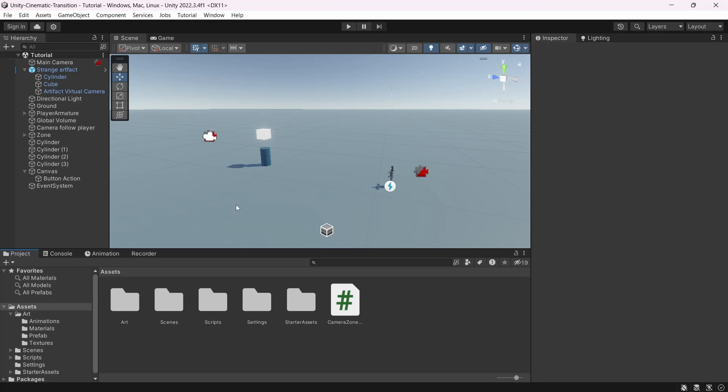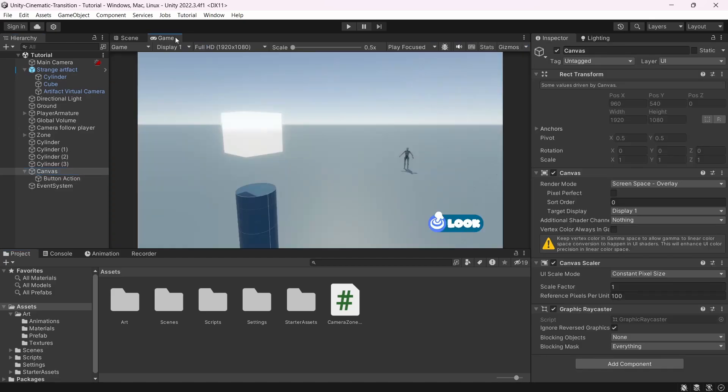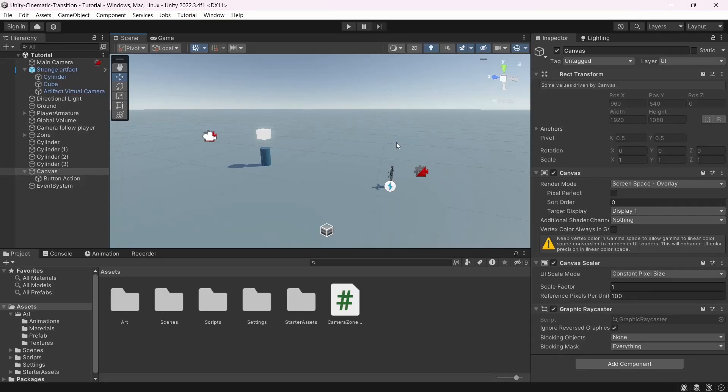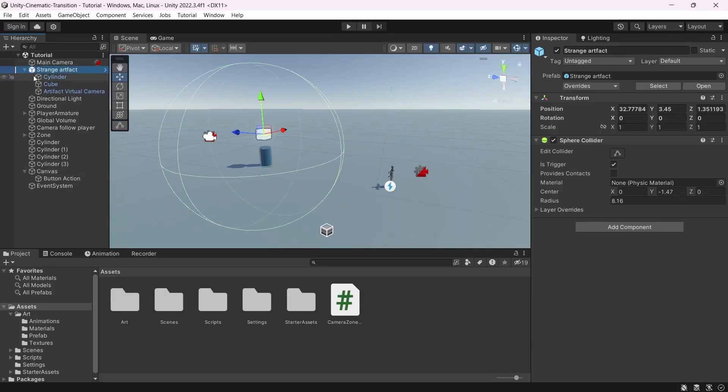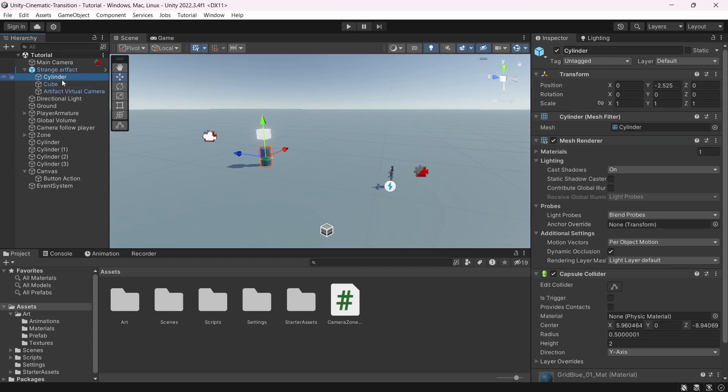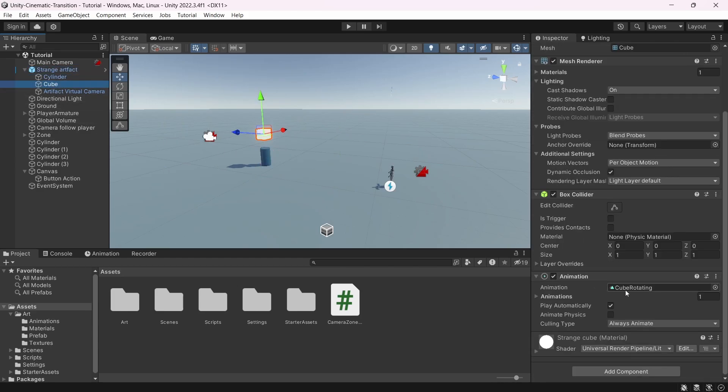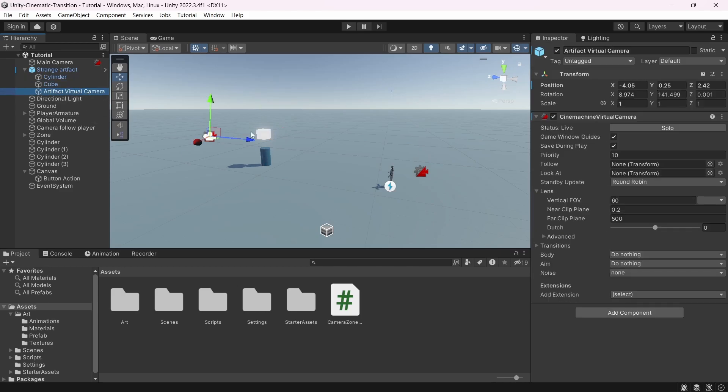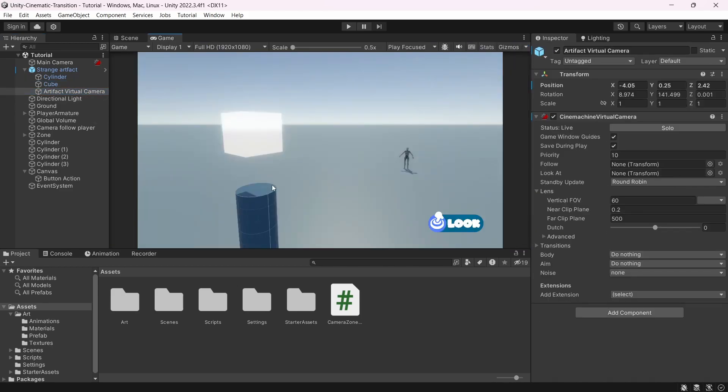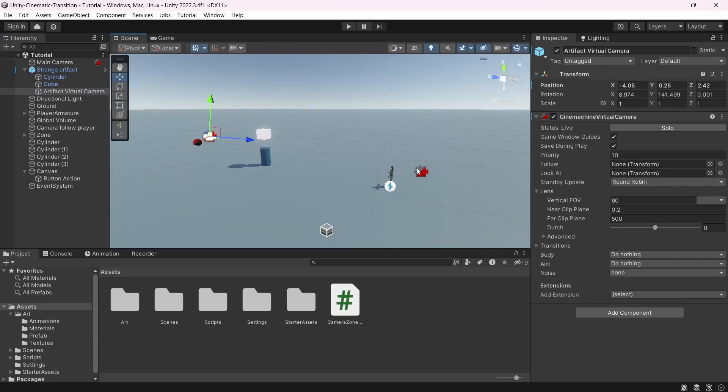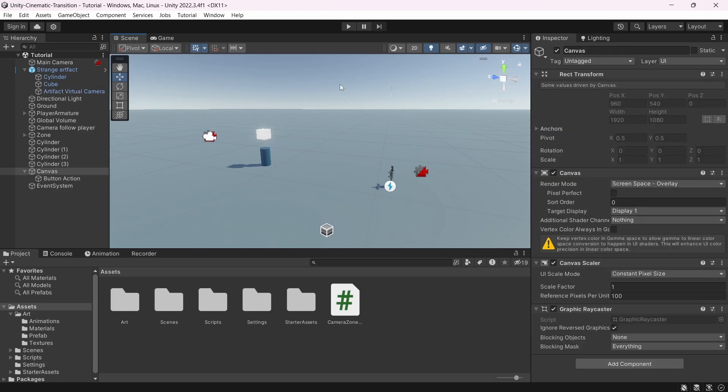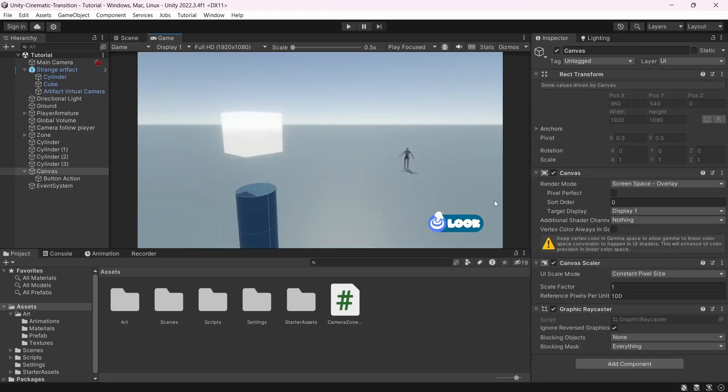We're back in our scene that I modified a bit. First, I added a canvas with a simple image that will say look when it's available. Next, I added a simple object. I called it Strange Artifact. It's composed by a simple cylinder, a cube, an animation, and a camera. When we look at our game, this is what it looks like. Our goal is to transition from this camera to this one when the player interacts with this object. It will be done in two steps. First, we must show this tiny icon when the player is near the object. Then, if the player is near the object and presses the button, we must transition from the first camera to the second one.